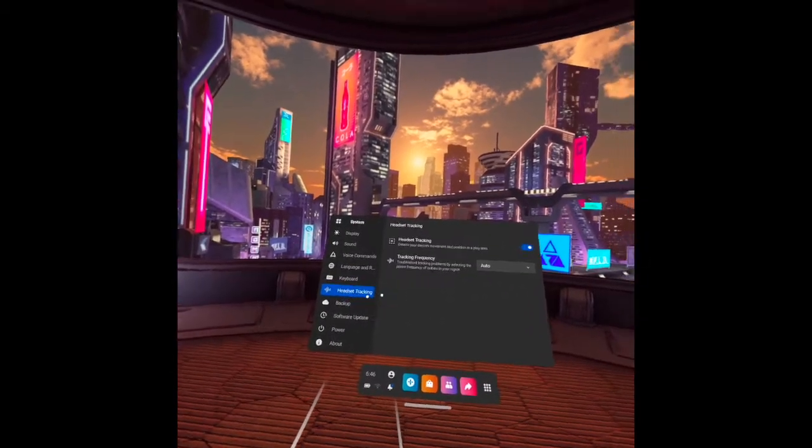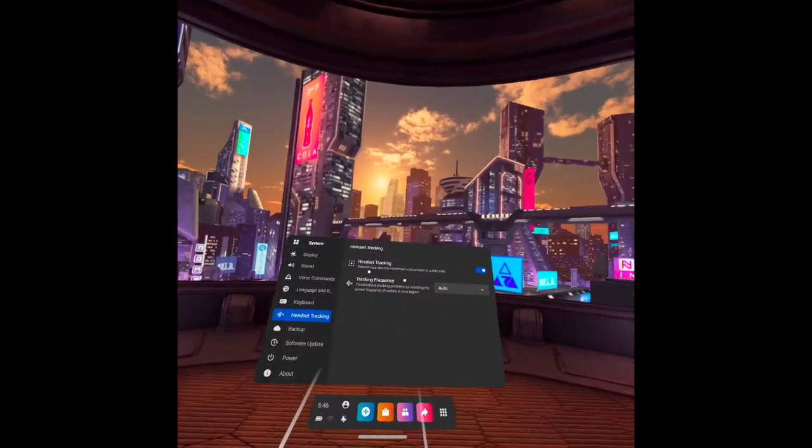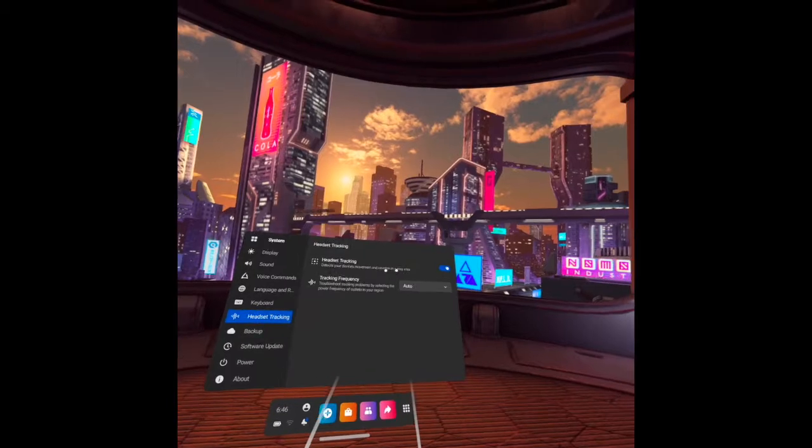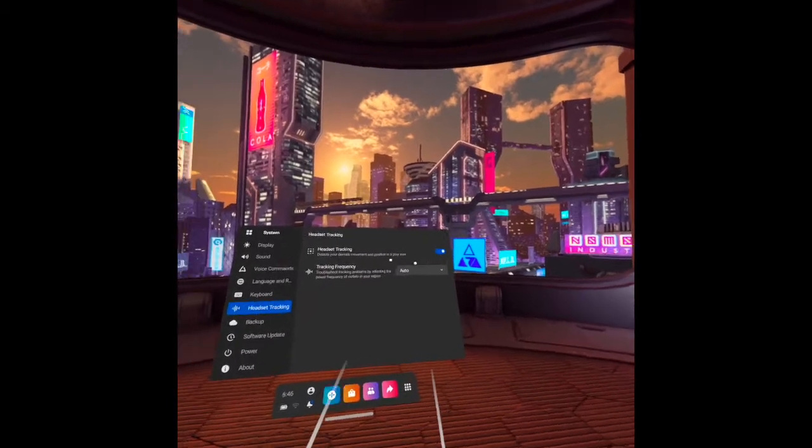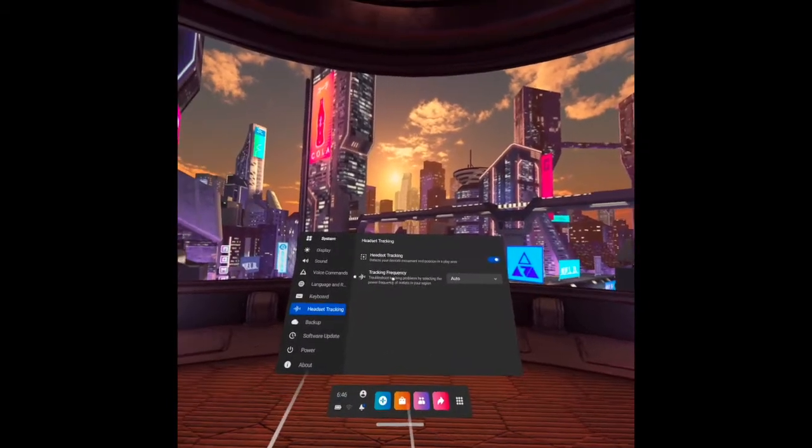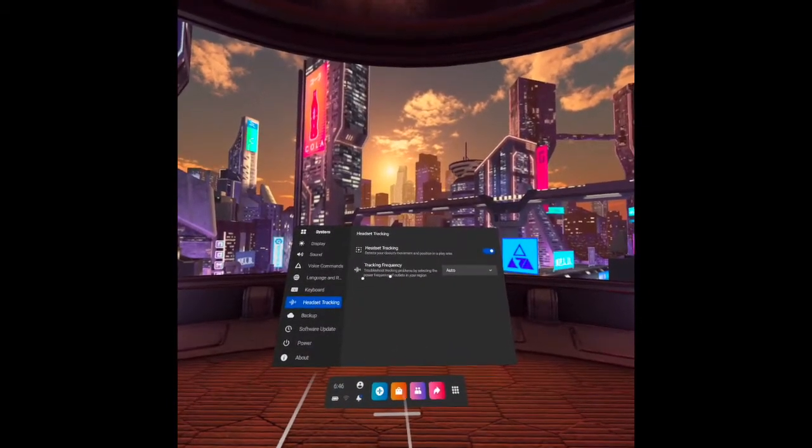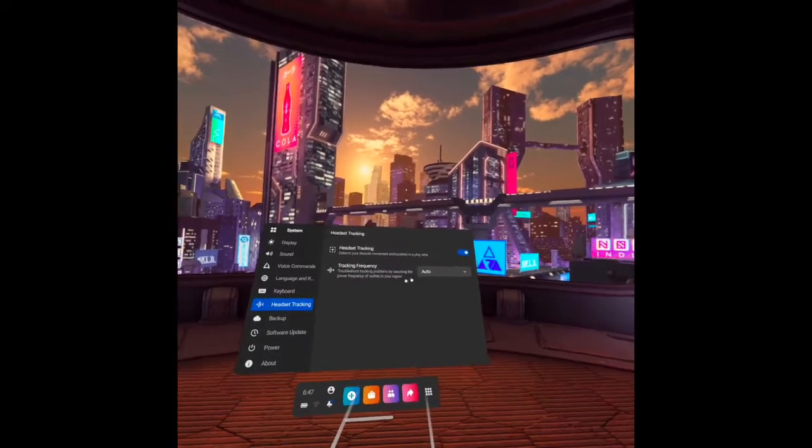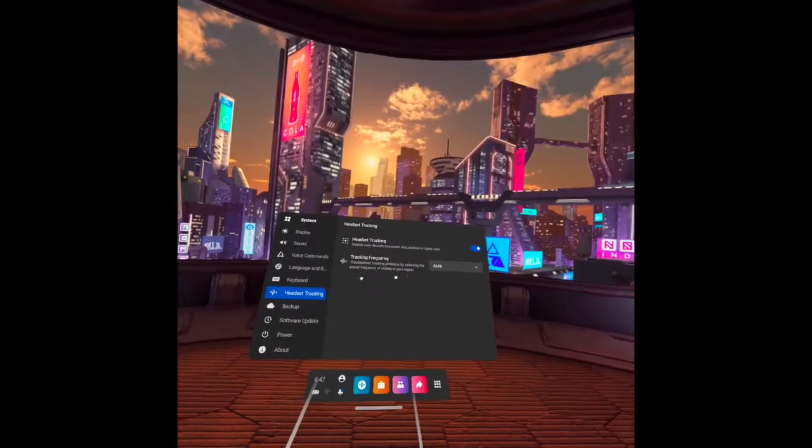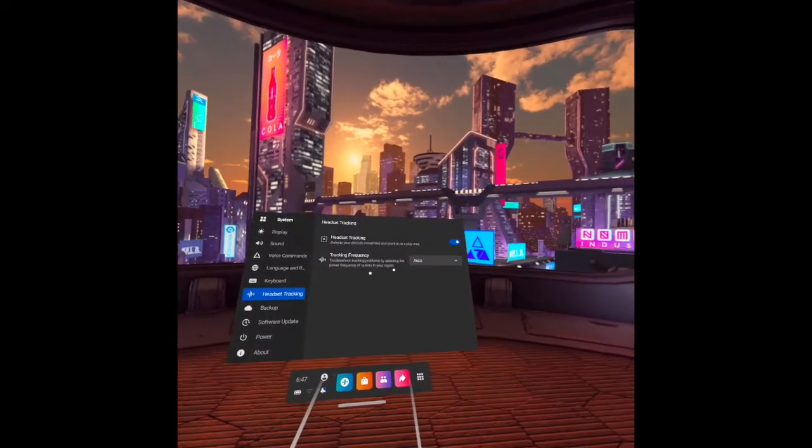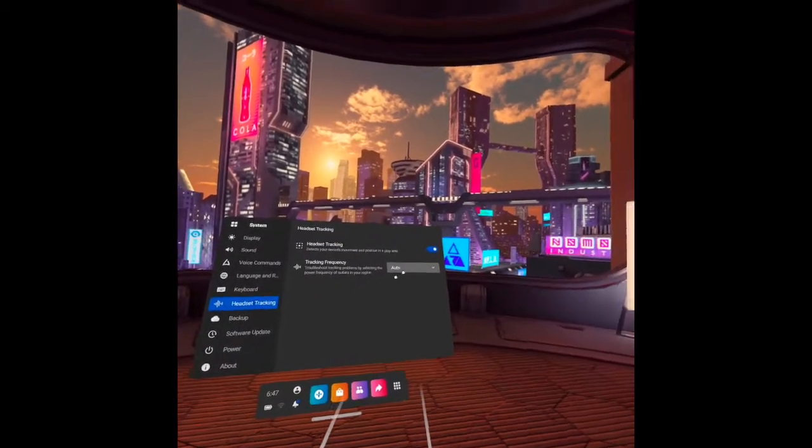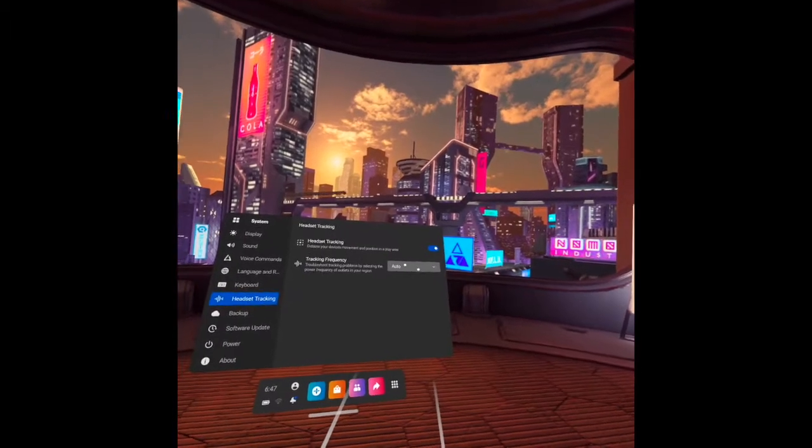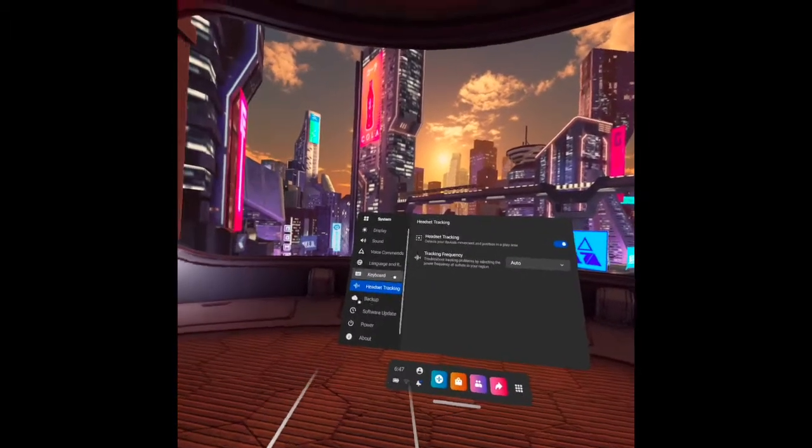The next one is headset track. It detects your device's movement and position in a play area. Tracking frequency. It actually troubleshoots tracking problems by selecting the power frequency of outlets in your region. And I put here auto.